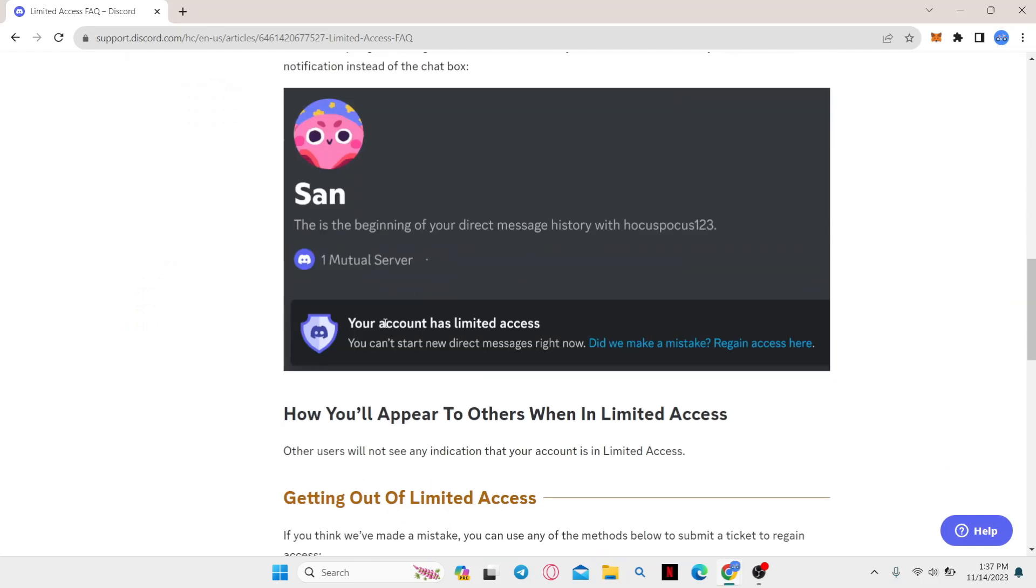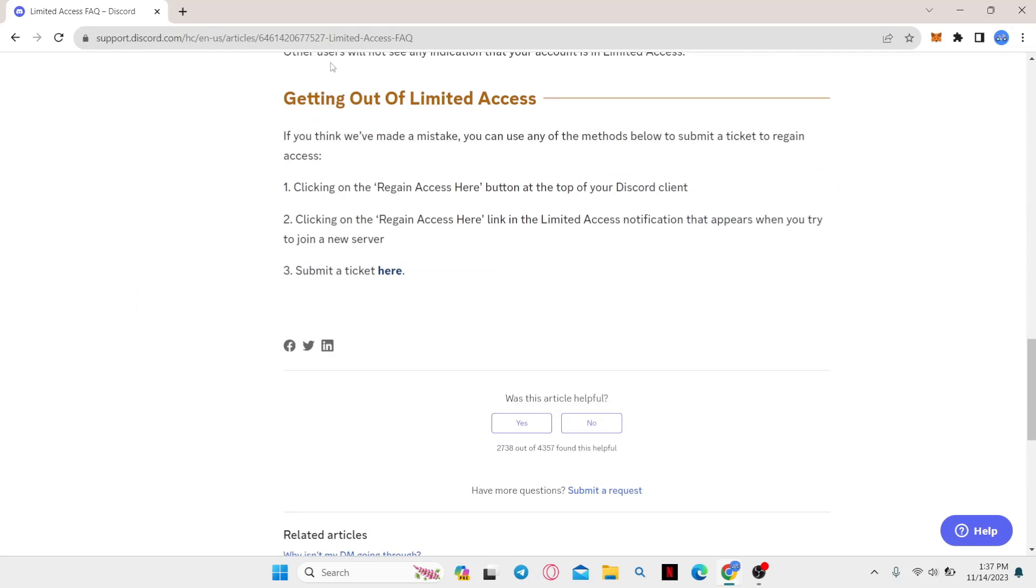Go ahead and scroll all the way down and you will find the steps to get out of limited access.